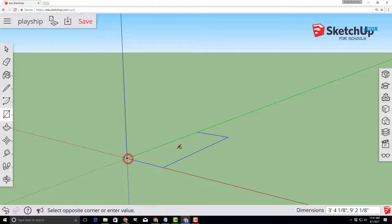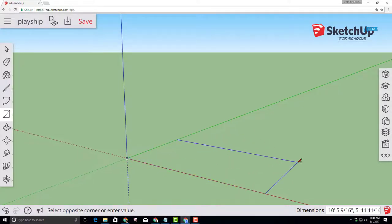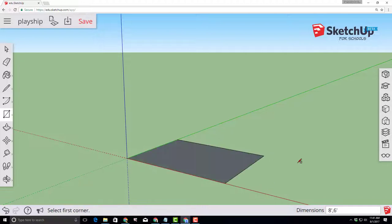Click and let go so you can move your hands to the keyboard and type eight with the foot symbol and then a comma and then six with the foot symbol and press enter. It immediately makes an eight foot by six foot rectangle that we can play with.